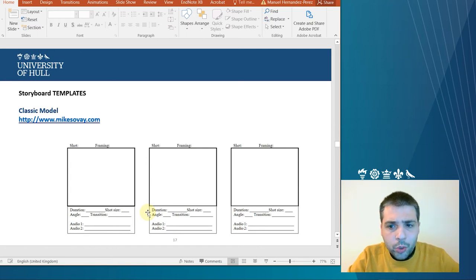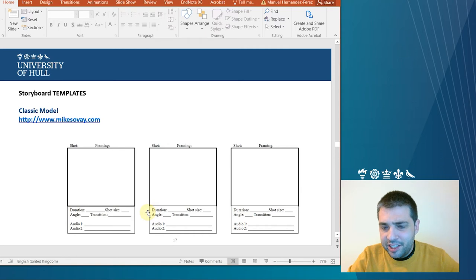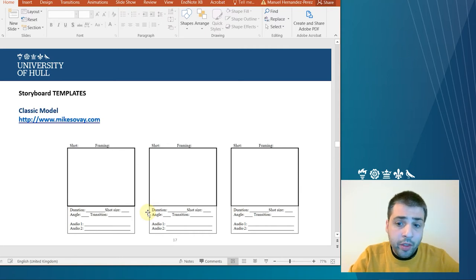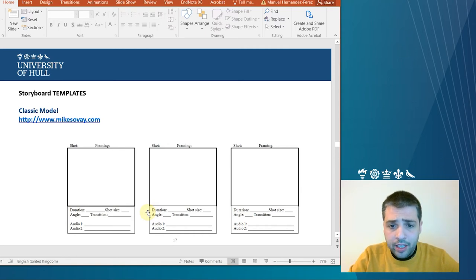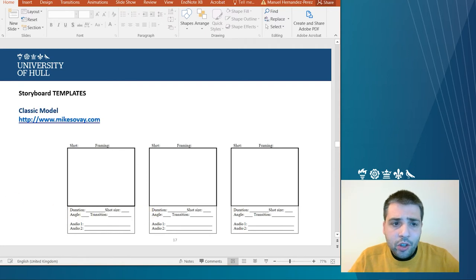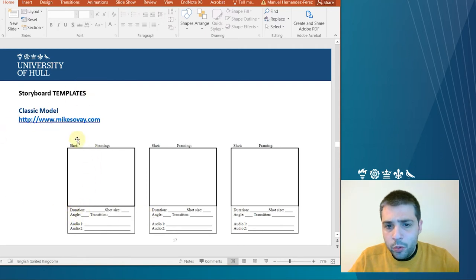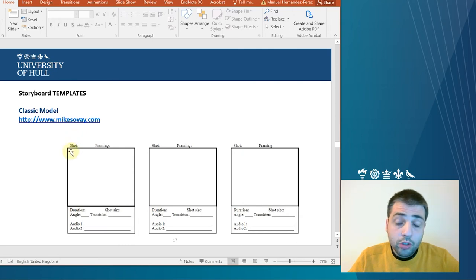So, don't do a storyboard like a comic book. Don't change the size or disposition of the panels. It doesn't work like that.